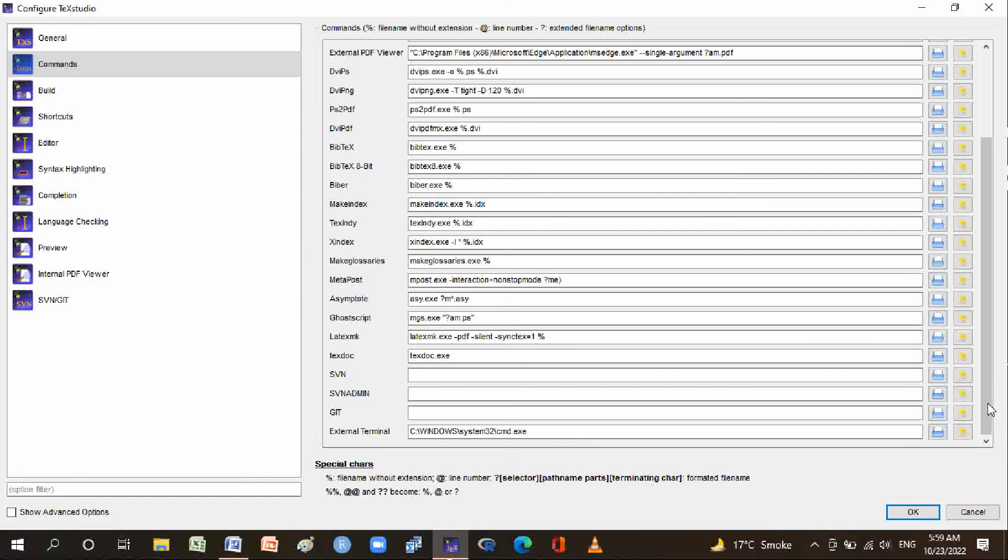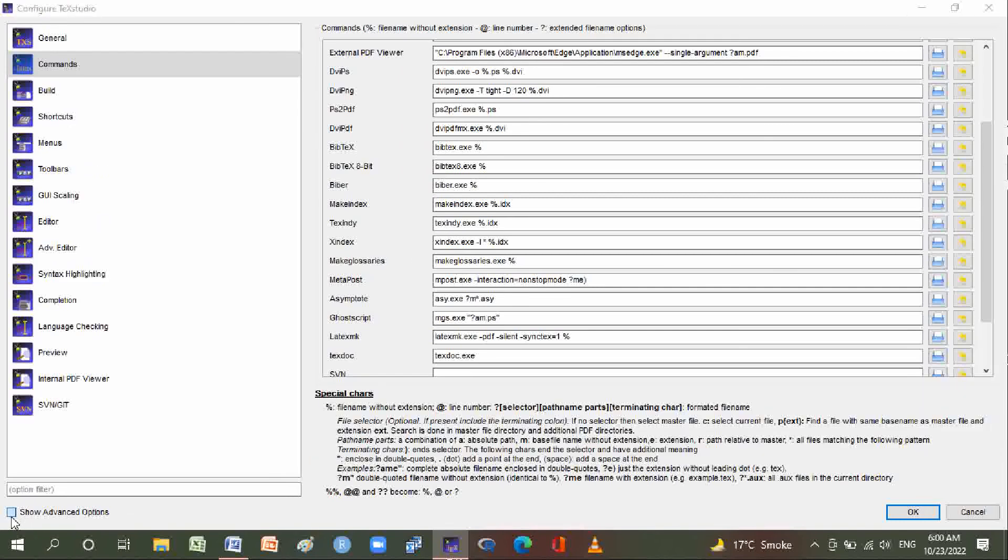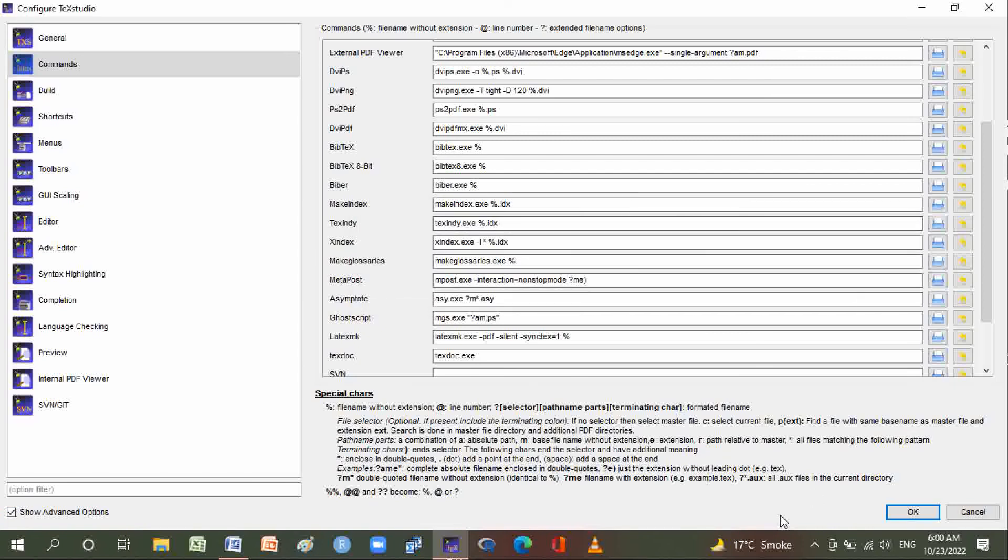Here are the special characters which we already discussed. And here is Show Advanced Options. These are the advanced options: if special file selector is present, include the terminal colon. If no selector, then select master file. Select current file, P of text, find a file with same base name as master file and extension EX. Search is done in master file directory and additional PDF directories.